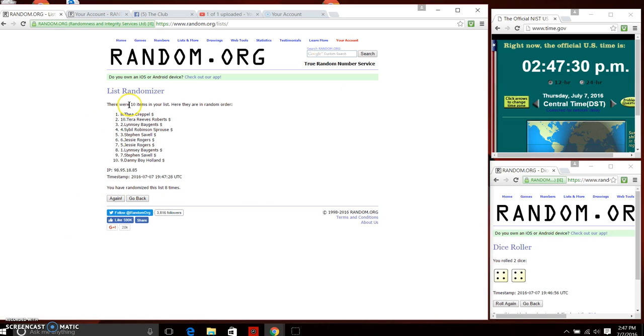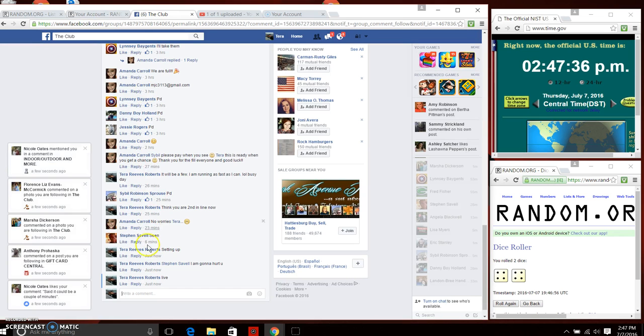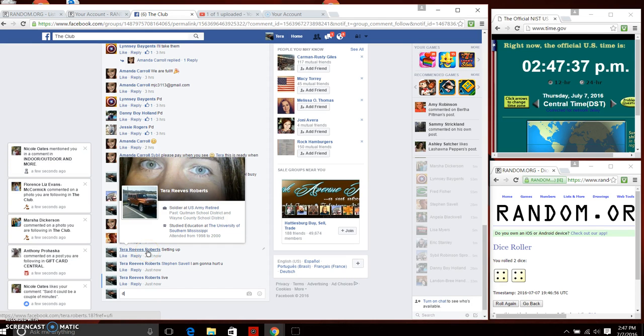10 items on the list, we have in spot eight Miss Thea, you are the winner. In spot eight, we've randomized eight times. We are done.